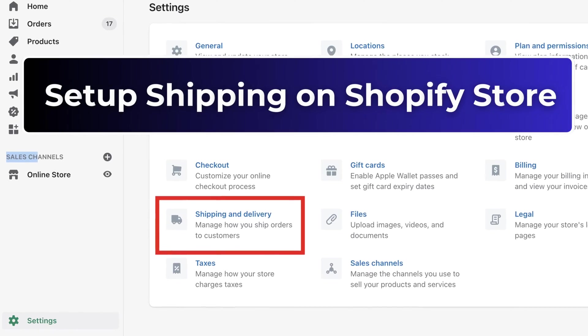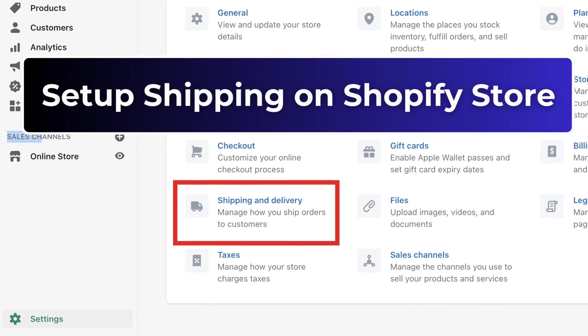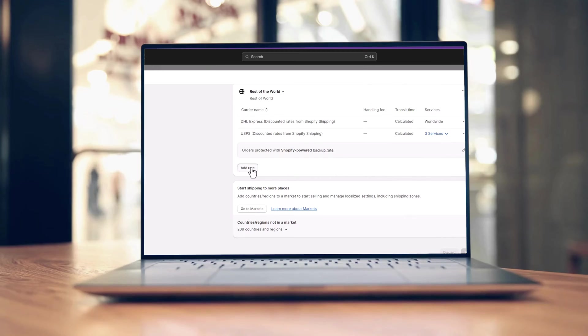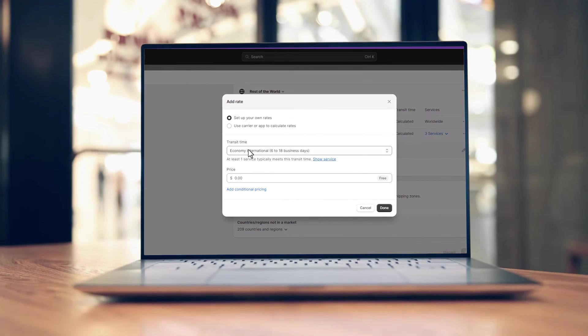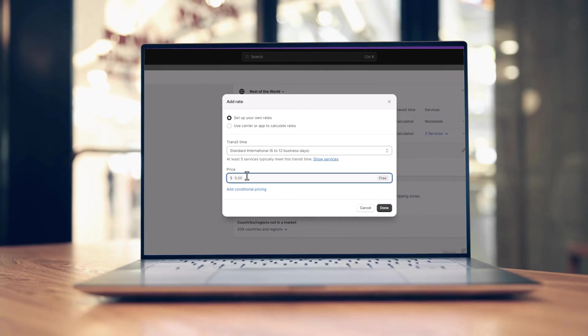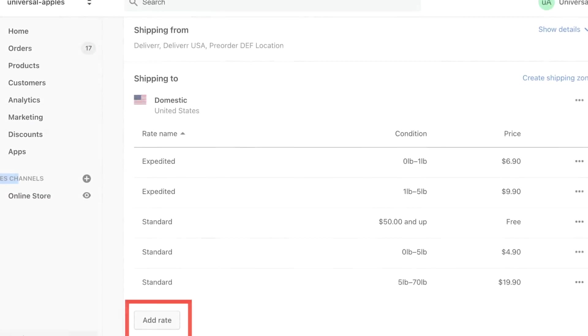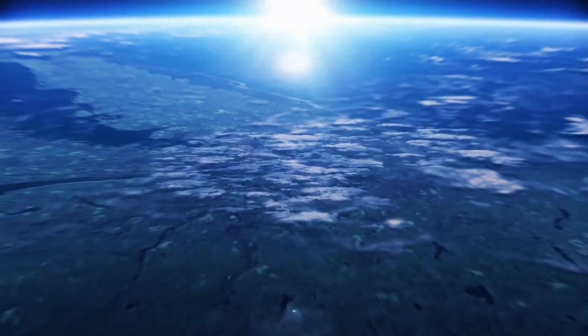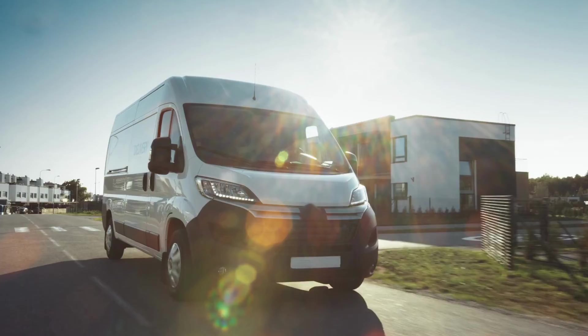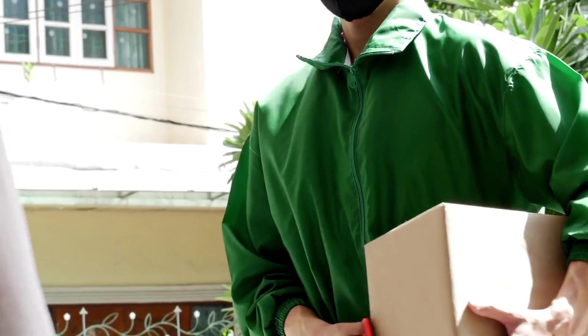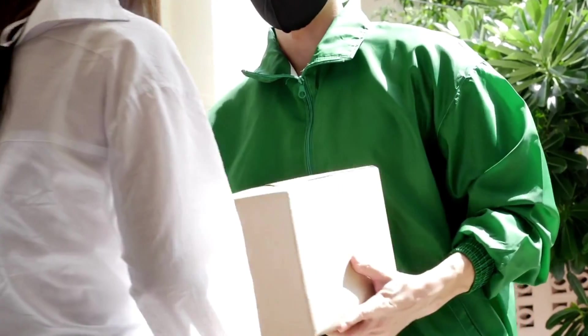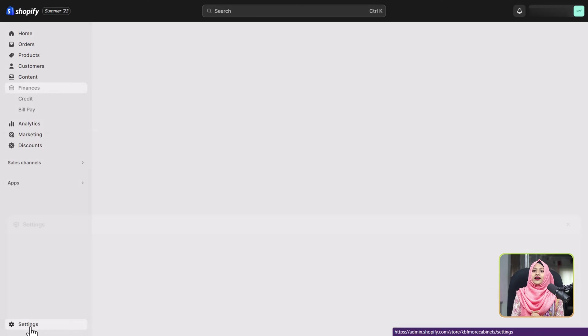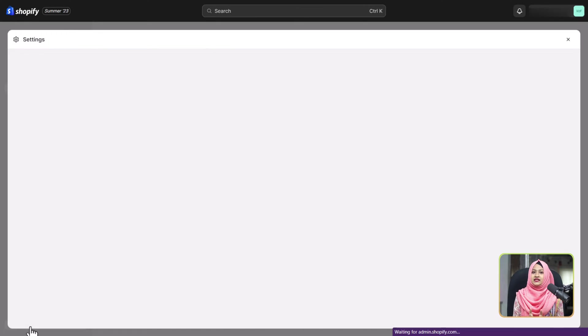Hello everyone, welcome to our today's guide on how to set up shipping in your Shopify store for a seamless customer experience. In this video we will walk you through the process of configuring both general and custom shipping rates, ensuring your products reach your customers whether they are around the corner or across the globe. My name is Ittifa, your host for today's video. So without any delay, let's dive right in. To begin, start by going to the settings tab on your Shopify dashboard.